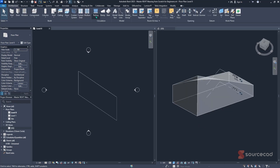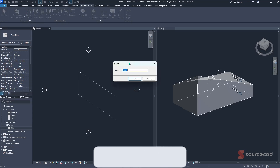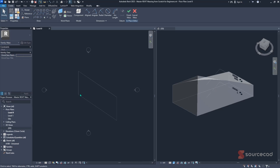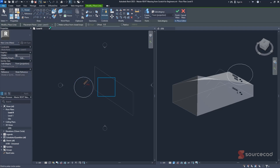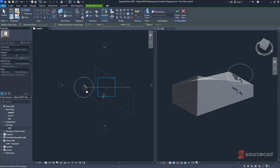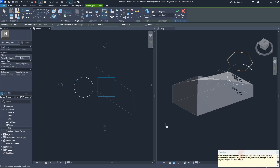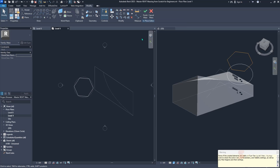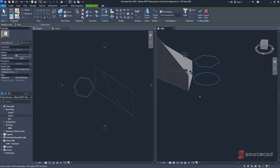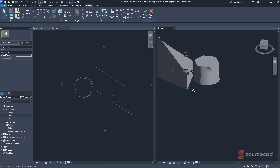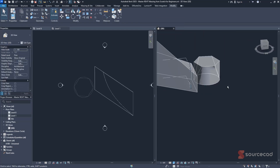We can still create other complex shapes. Going back to Massing and Site, click In-Place Mass and give it the name SC2, then click OK. Now let's use different commands — starting with a circle at Level 0. Then change to Level 1 and use an inscribed polygon, clicking at the center of the circle and then at the edge. Jump back to Level 1 to see both profiles. Select all items in 3D using a crossing window selection, then go to Create Form and choose Solid. Just like that, we have this complex lofted shape already formed within Revit. Click Finish Mass.